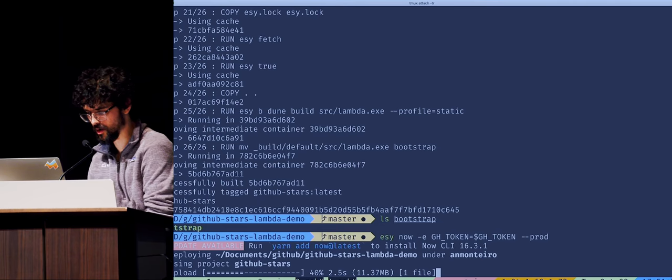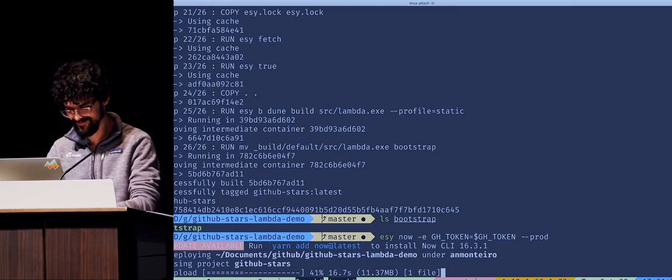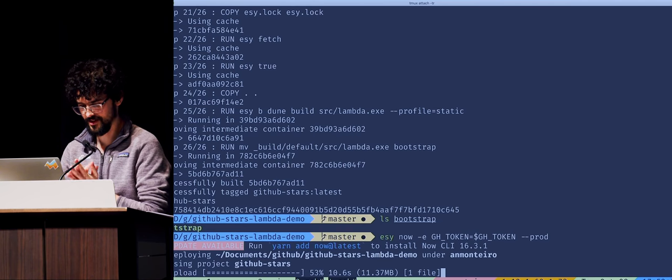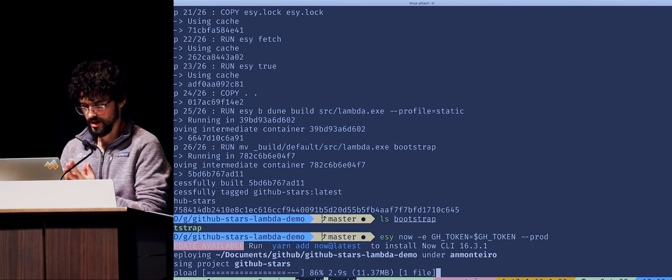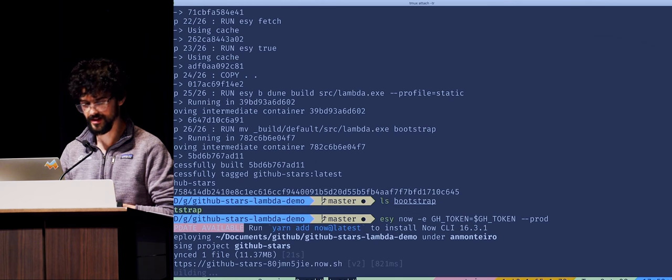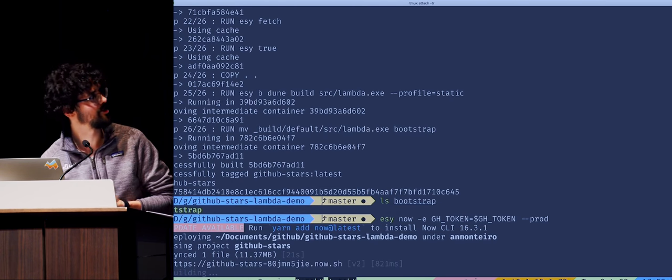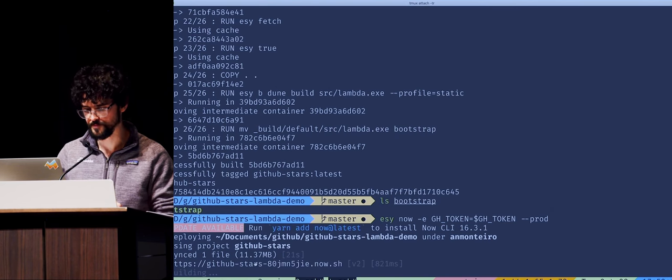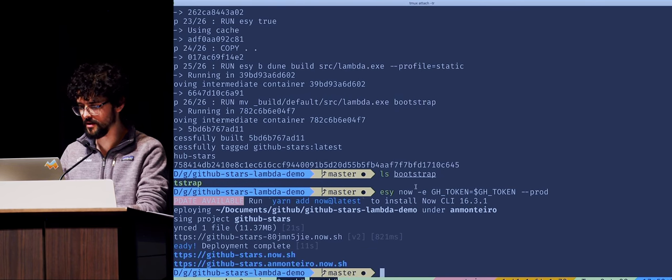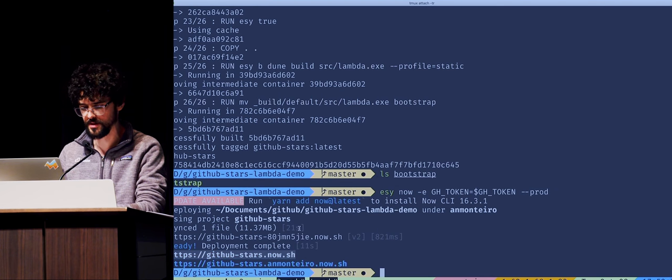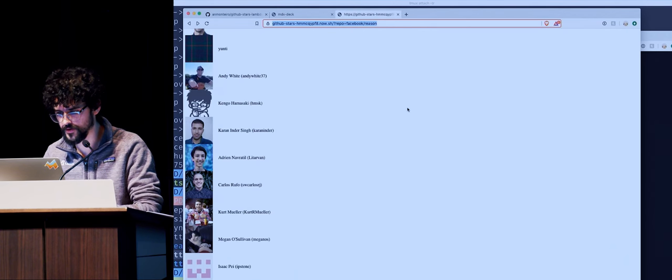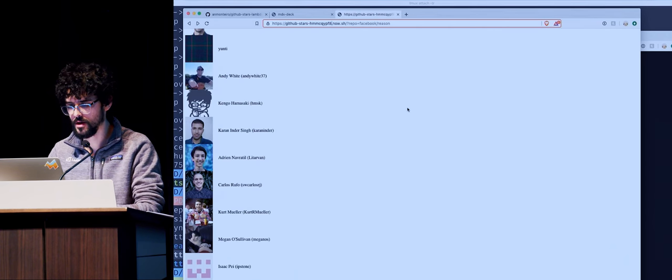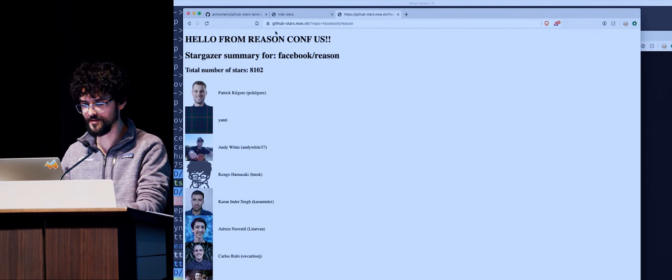This is what you get for deploying things right before you get on stage. So hopefully this one will work. If the Wi-Fi is stuck at 40%. Fun fact, conference Wi-Fi sometimes sucks when you're on stage. All right. It's deploying now. So we've got the new URL. So this is the one we're going to visit. I told you I always mess up the arguments. So we're just going to do this. We can go Facebook reason.